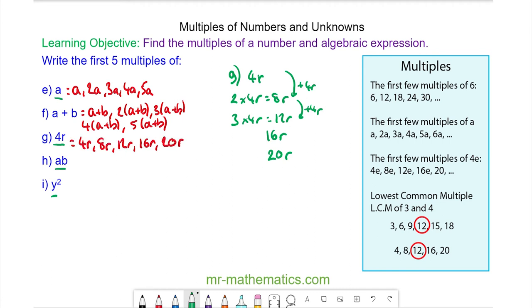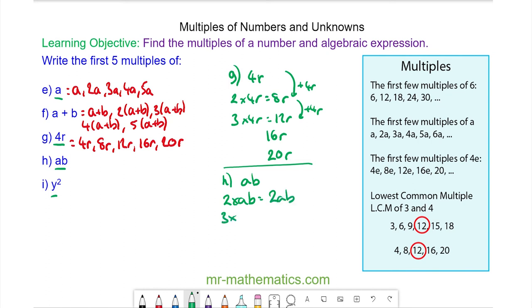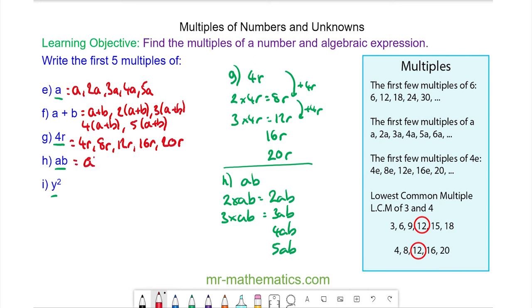For question H, the first multiple of AB is AB. Then the second is 2 lots of AB, which is 2AB. 3 lots of AB, which is 3AB. And again, we're adding on another AB every time. So these are your multiples of AB.